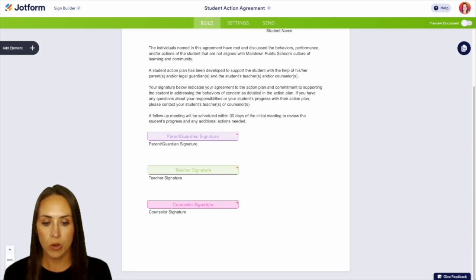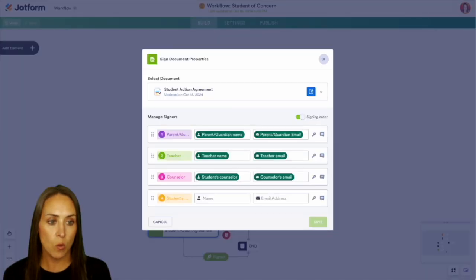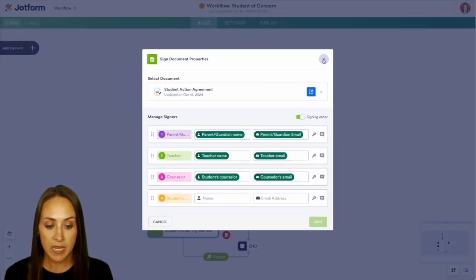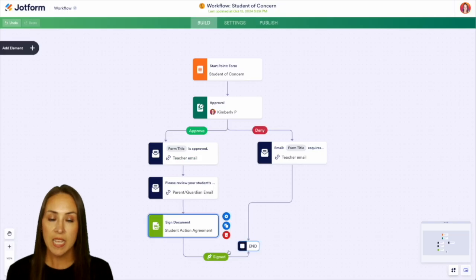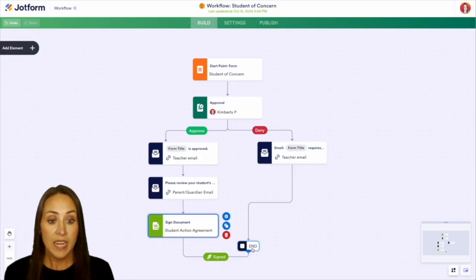And then if we head back over to our workflow, we can see that once that is completed, it is signed, then the process ends.